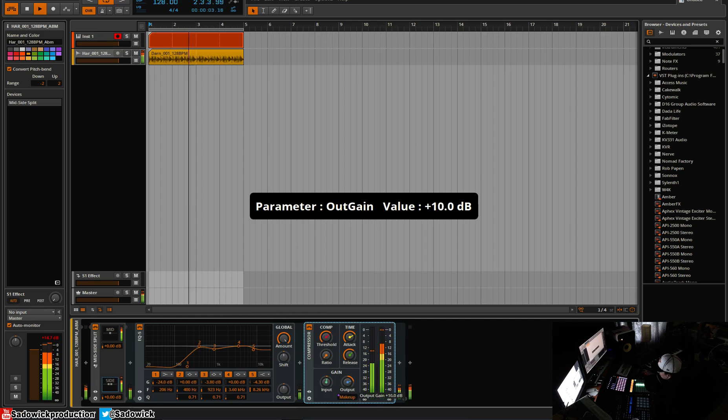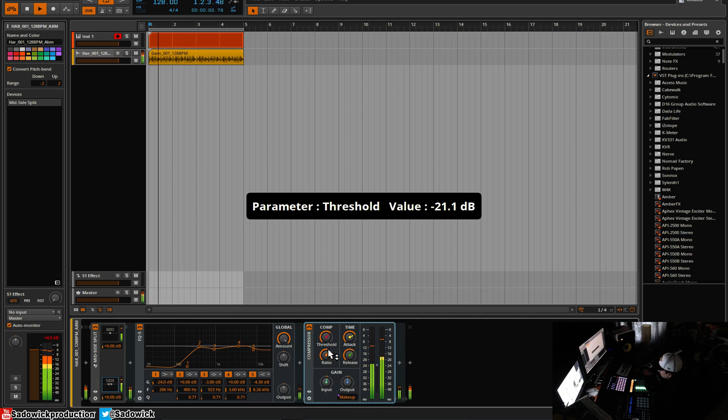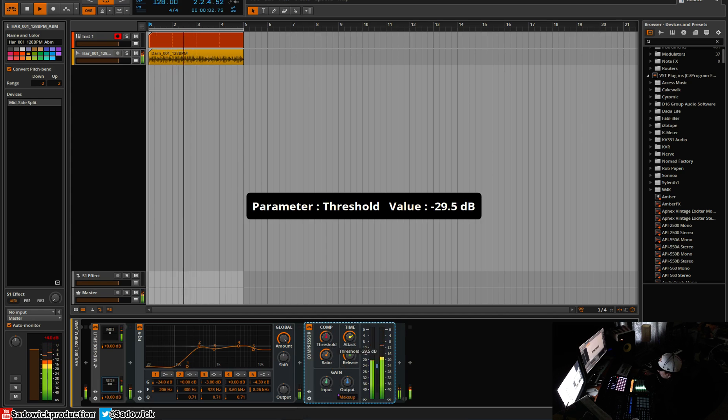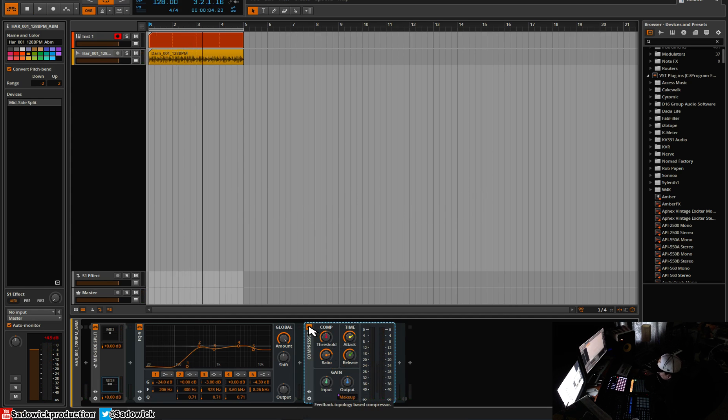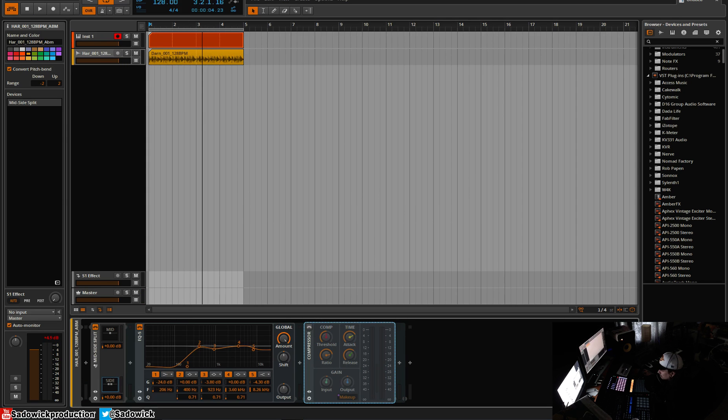You can get more of a compressed... If you want, it's all up to you, and it's all subjective anyway. Yeah, that is it for mid-side EQ in Bitwig. All right. Take care, and have a good one.